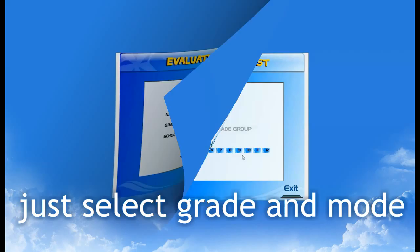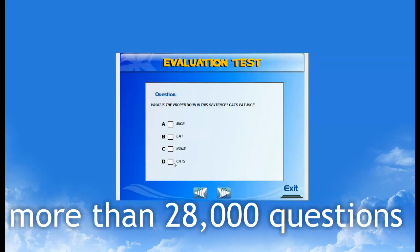The TPM evaluation is designed to prepare your students for the challenges in school. Simply select a grade or grade group that you would want to evaluate.